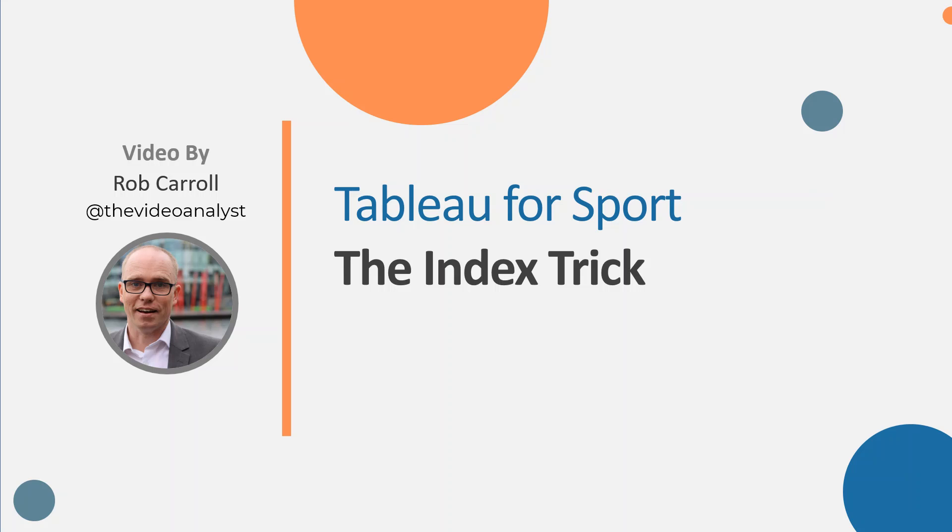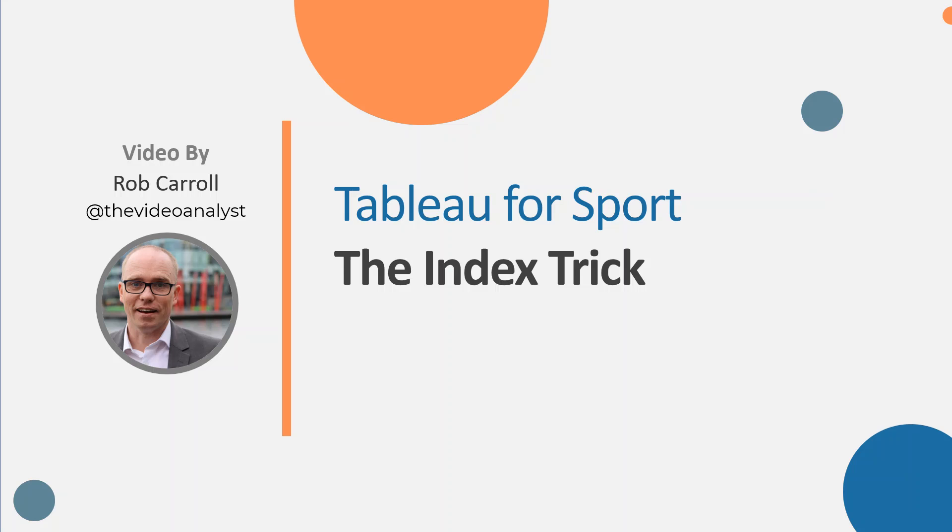Hello and welcome to this latest video in the Tableau for Sports series. This time we're going to look at a trick using the index function. This is where you want to line up or compare two teams, but they may have played game number one or game number two on different dates and how do you line that up when you can't really use the date field.